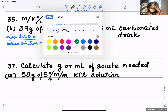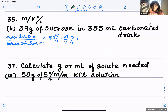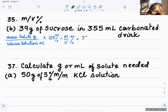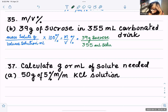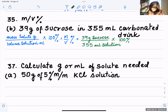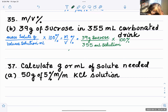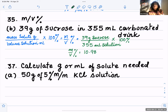In this case, 39 grams of sucrose is in 355 milliliters of the carbonated drink. That carbonated drink is the solution. So: 39 grams of sucrose over 355 milliliters of the solution times 100 percent. That gives you 39 divided by 355 times 100, which equals 10.98 percent mass by volume.